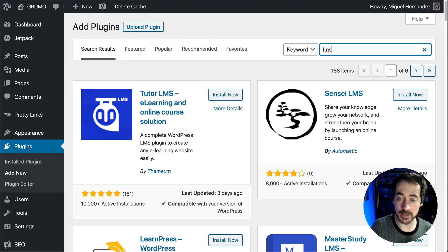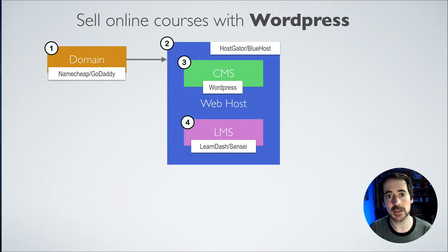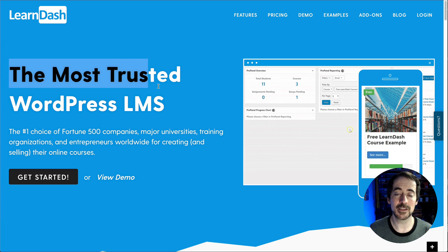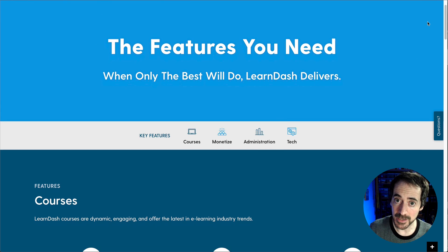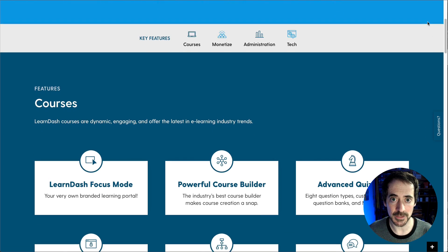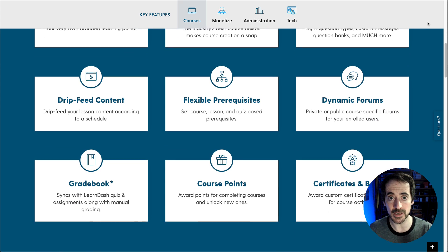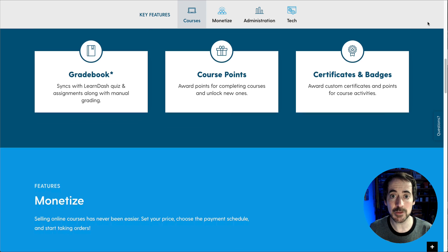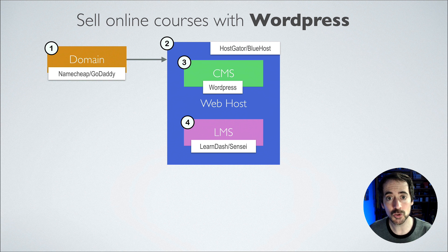You need what is called a learning management system, which is just a plugin on WordPress. You can easily install plugins from within WordPress — you just search for the plugin and install it. One of the most popular learning management systems is called LearnDash; there's another one called Sensei, and many others. This plugin allows you to take student registrations, create chapters and lessons, create quizzes and assignments — basically everything you need to run your online school.